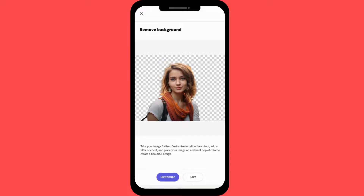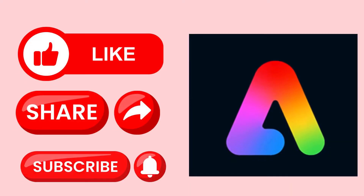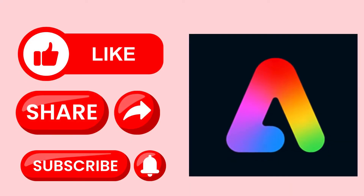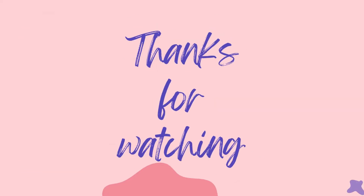the background. Then save your edited photo, and there you have it! Removing backgrounds in Adobe Express is quick and easy. Give it a try and level up your photo editing game. If you found this tutorial helpful, don't forget to like, share, and subscribe for more tips. Thanks for watching!